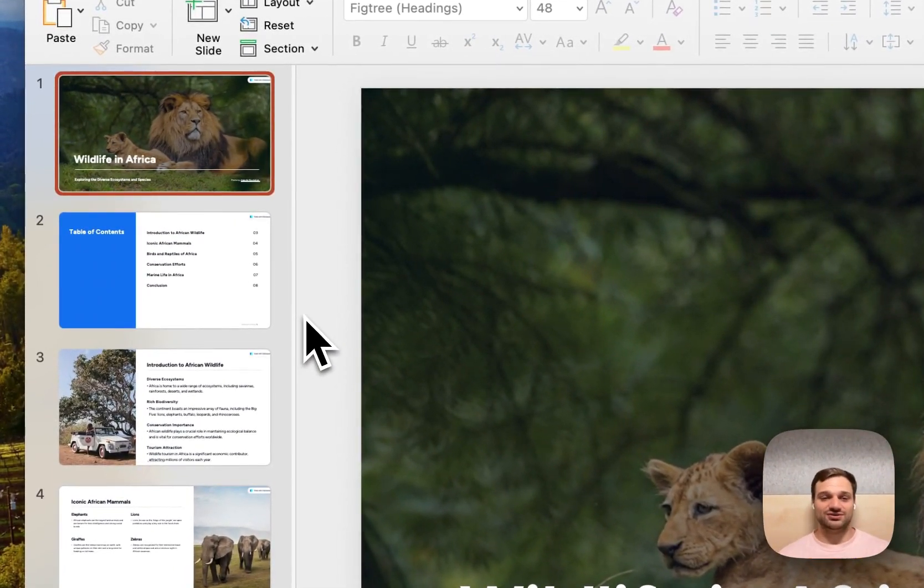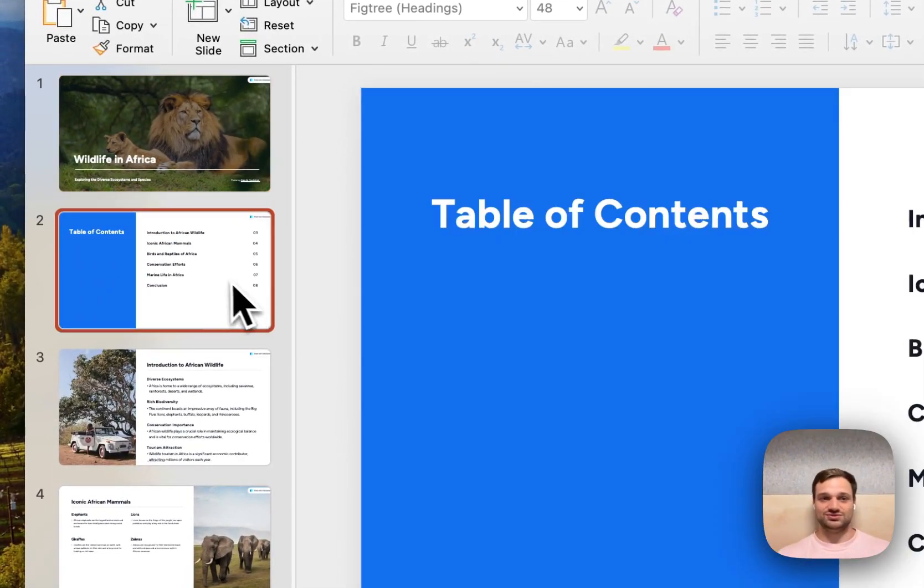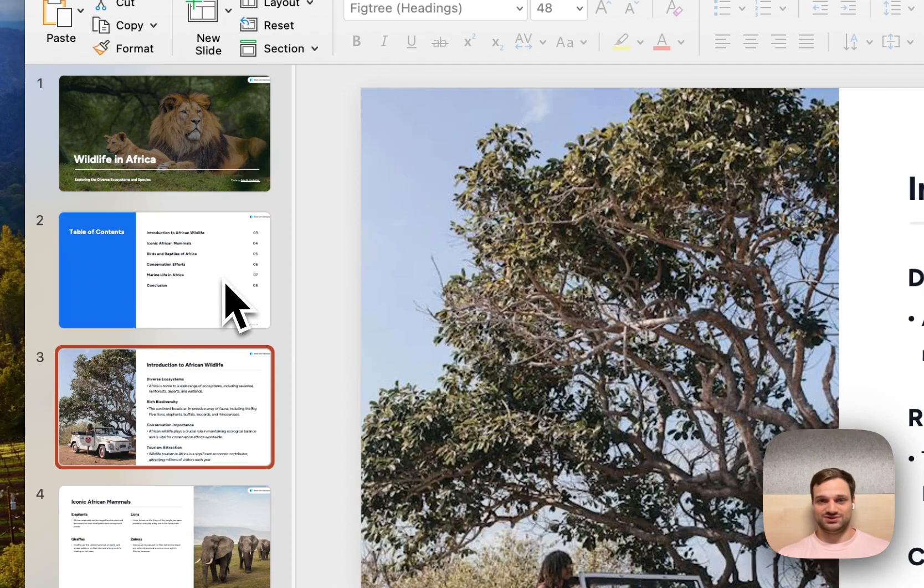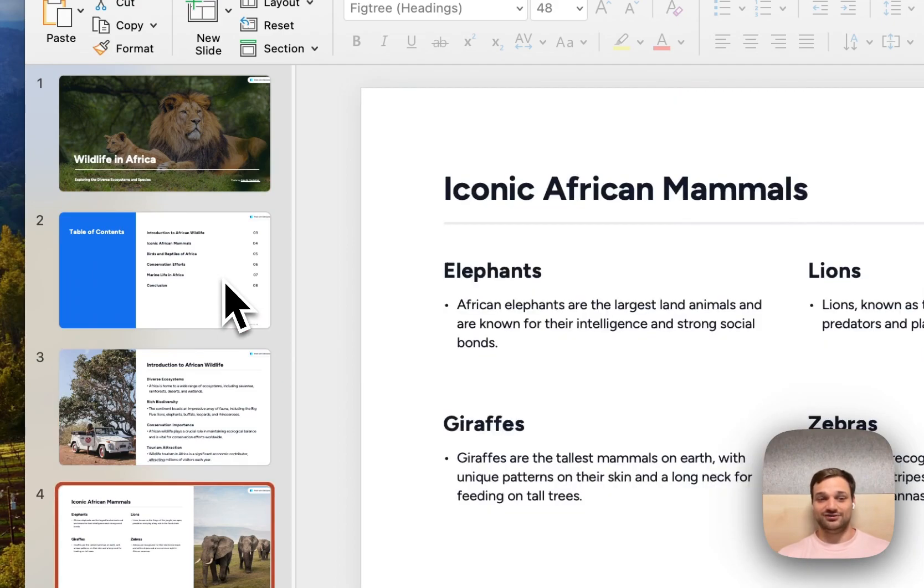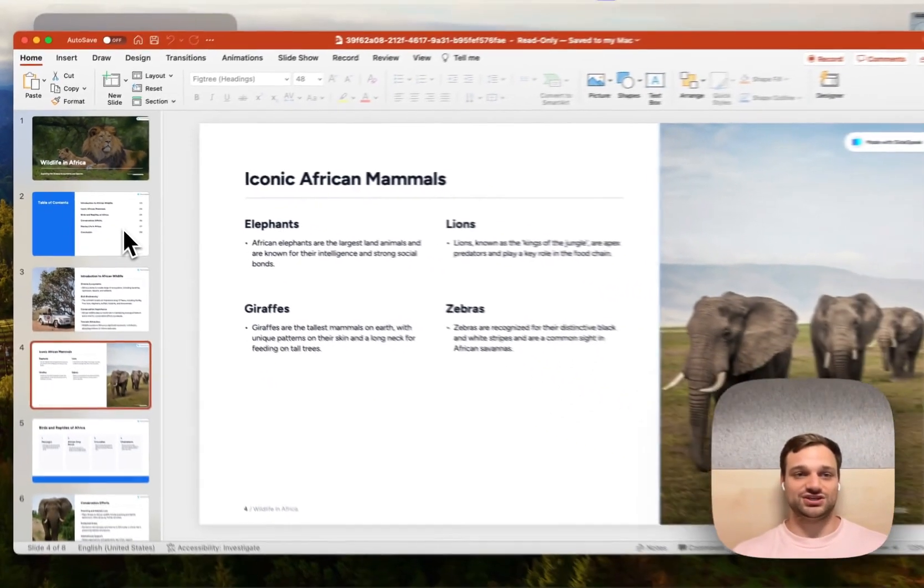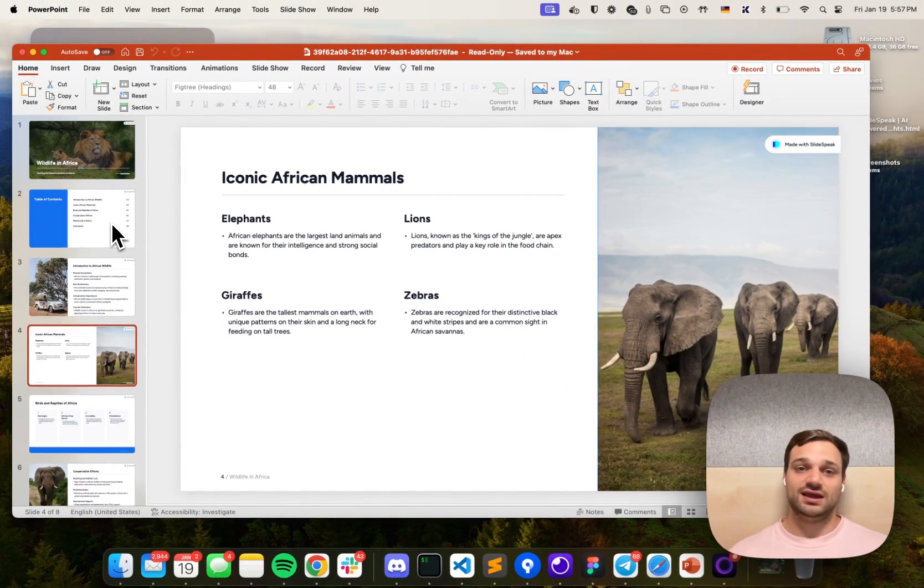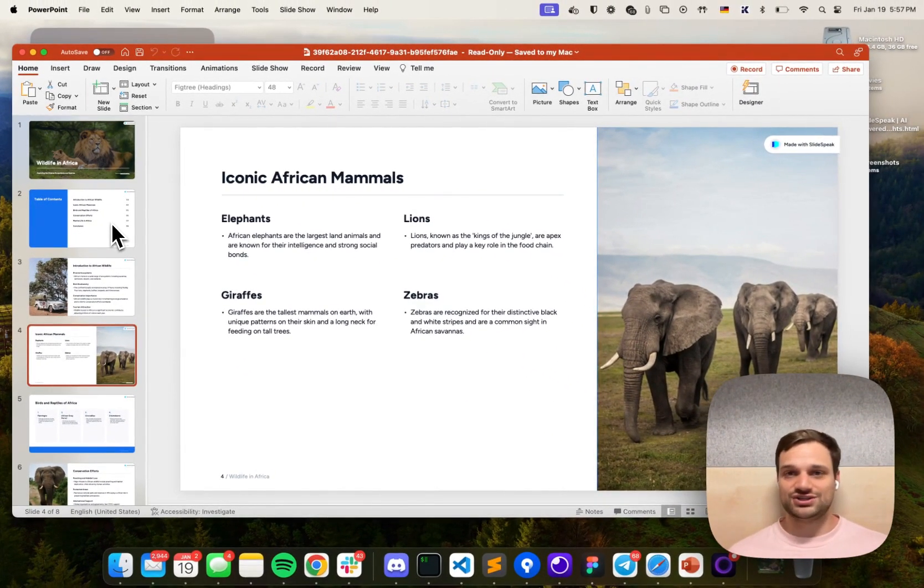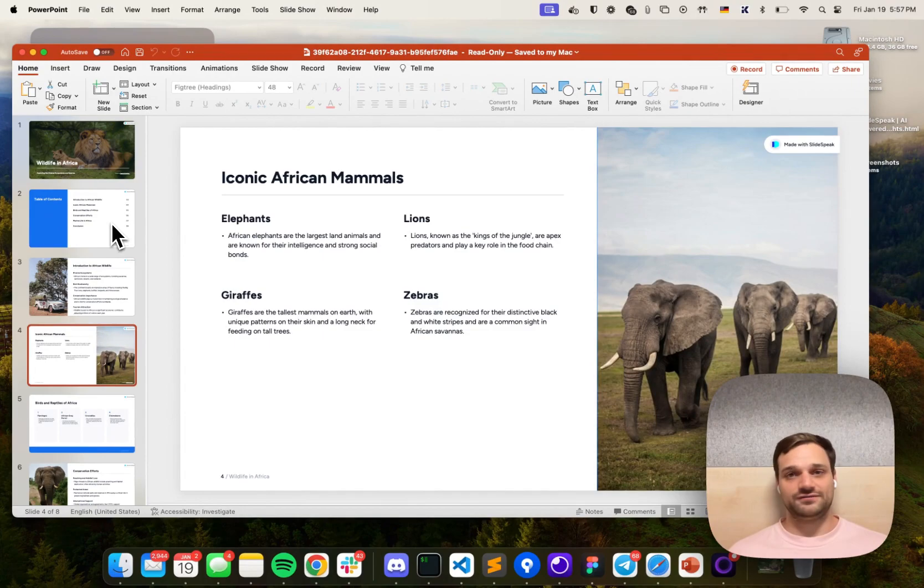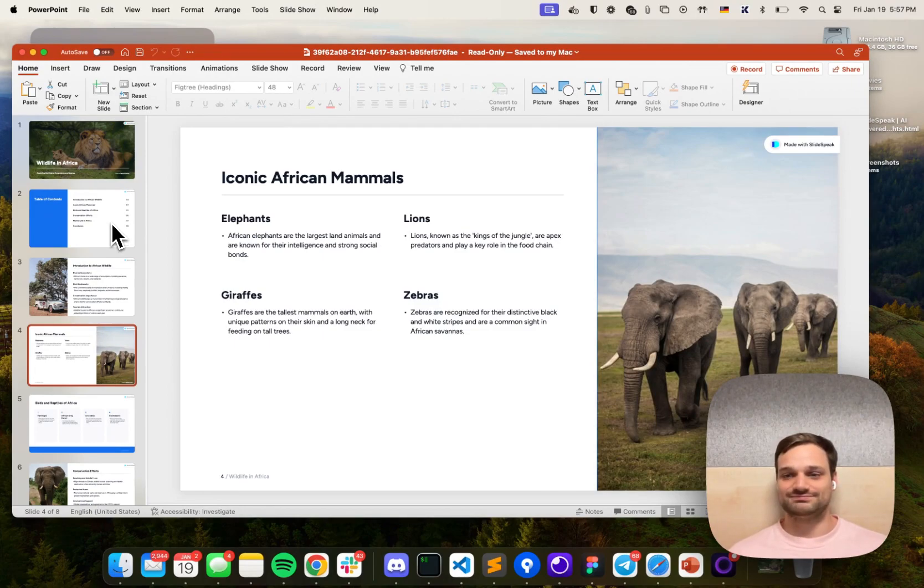And that's how easy it is to create PowerPoint presentations directly inside ChatGPT. If you have any questions, feel free to leave a comment. Otherwise, I will see you in the next video.